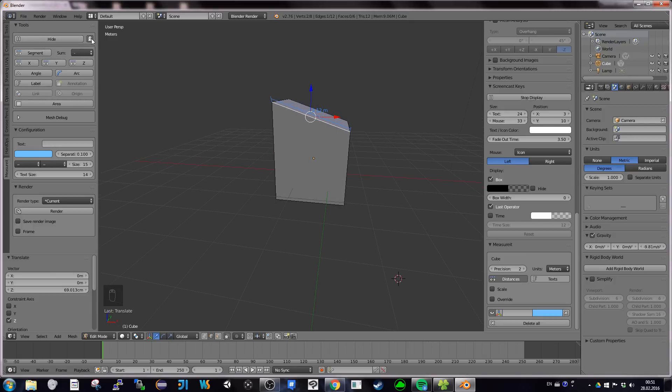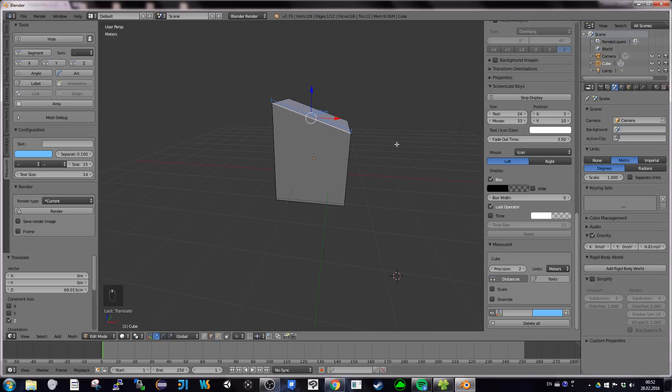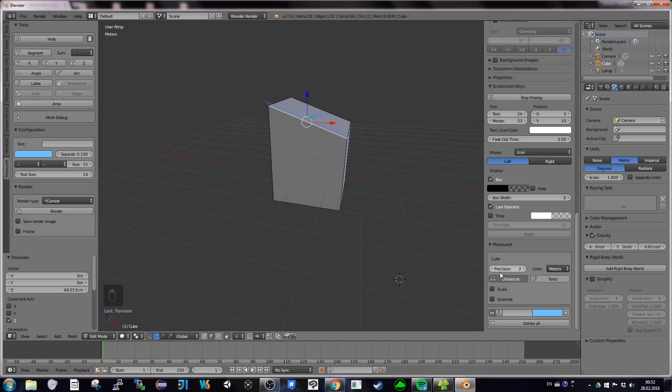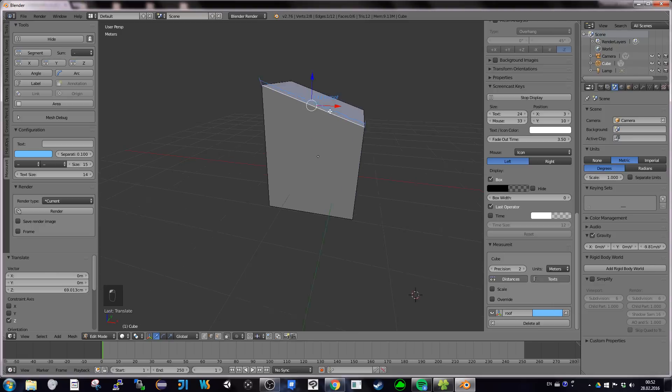So to show the measure, don't forget to click on the show button here. It just appeared here. There's a cool button here. You can also display measures for all objects, not only selected if you push this button.